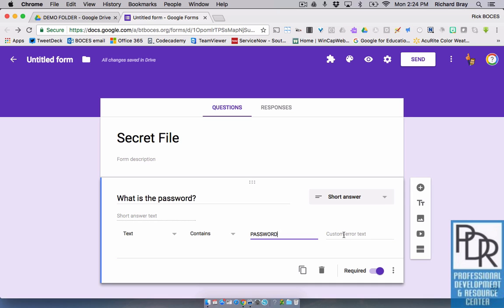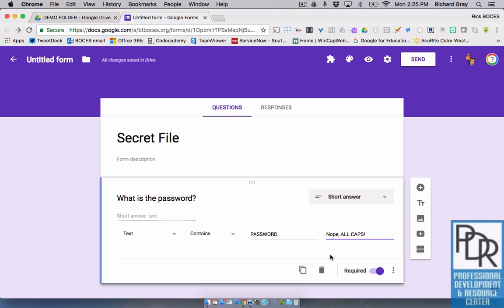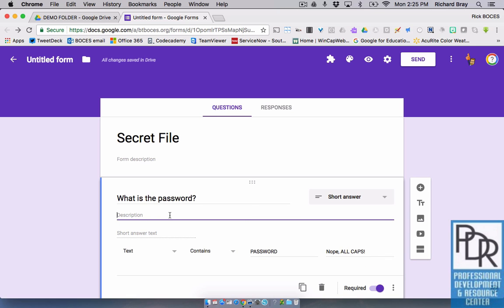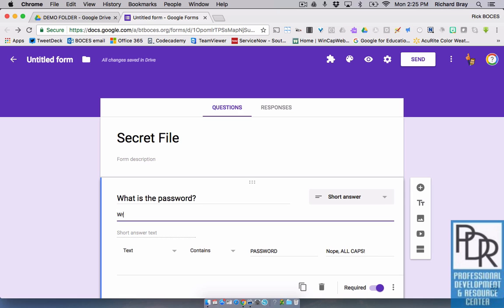The custom error text. This is actually really important. This is what's going to show up on the form when your students answer it incorrectly. You really want to put something here because if you don't, it's possible that when they don't enter the right word or passcode, your password will show up on the screen. So you want to put something in here, even if it's as simple as Nope. Now the other suggestion, I would say all caps because you want them to write it in capital letters. So I'm also going to make that a description just to keep them from potentially making a mistake. Write the password in all caps.